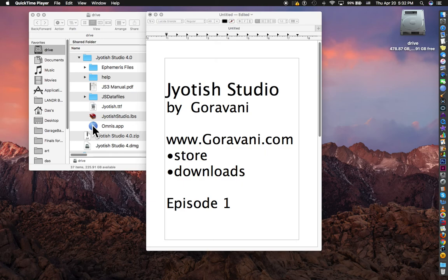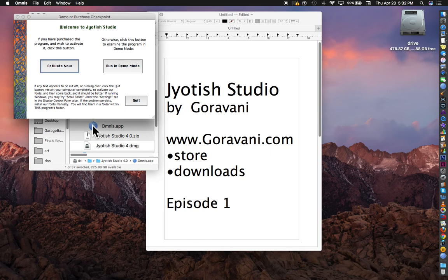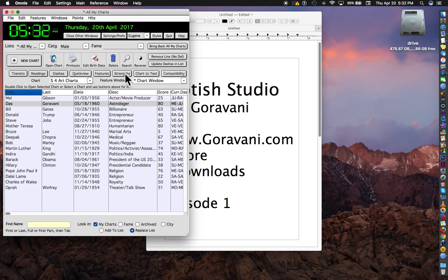The proper launch of the program is to double-click on the blue ball. And then it asks you if you want to activate it, that's if you purchased it, or if you want to run in demo mode, which we can do.